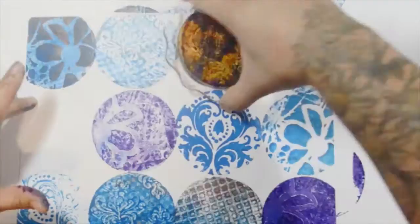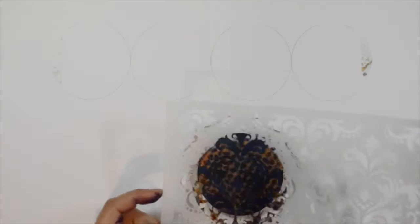And another Stencil Girl stencil with shelf liner. This is the first finished print. For this one I'm not going to do several different prints, I'm just going to do one.